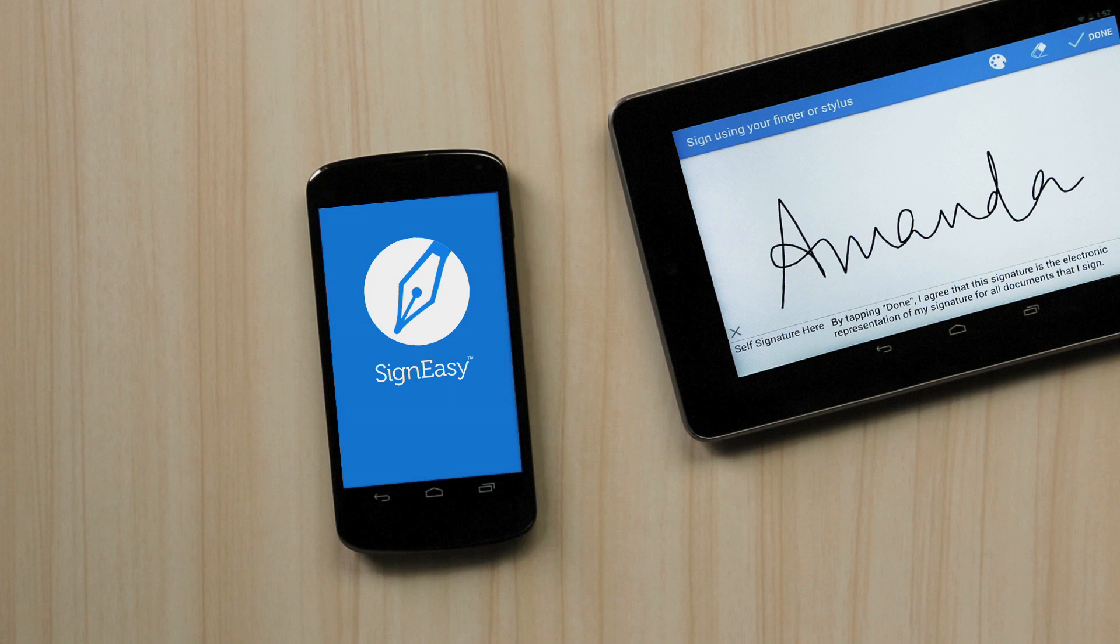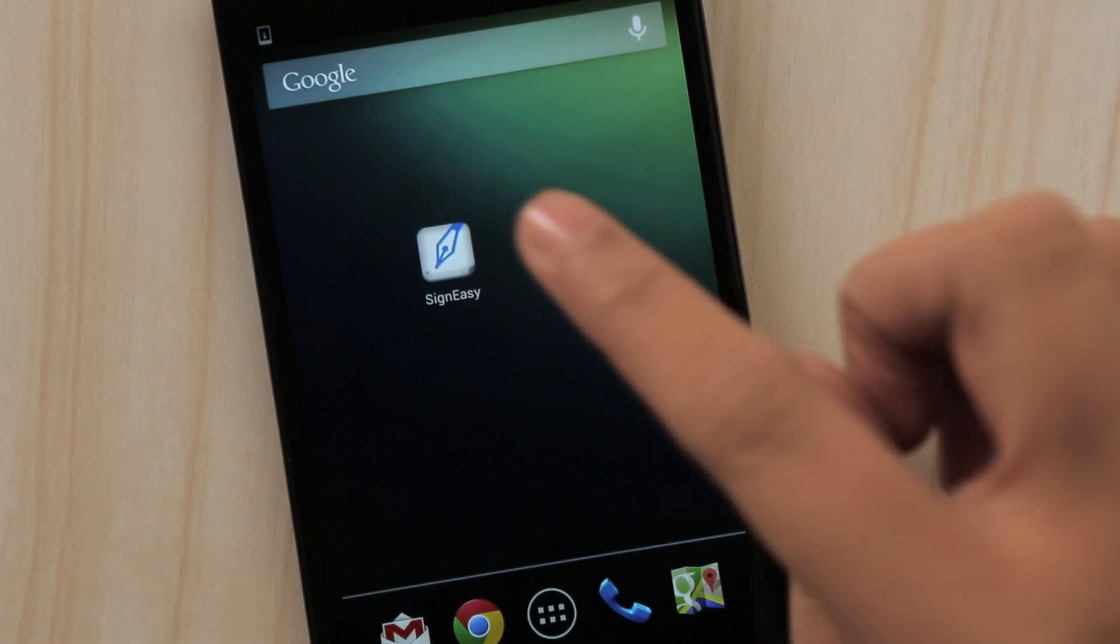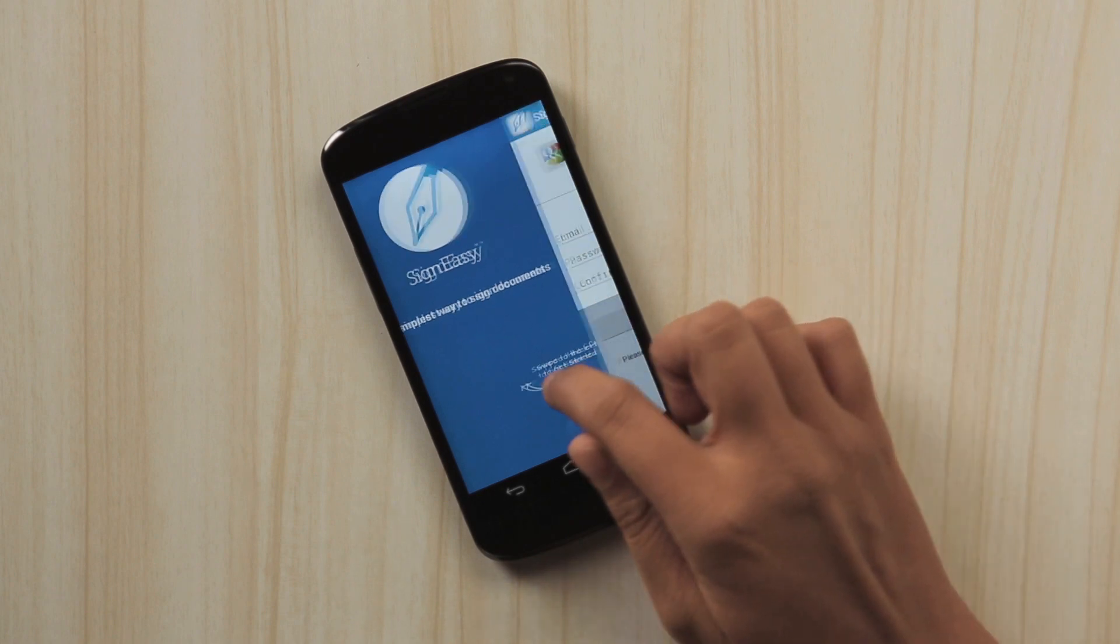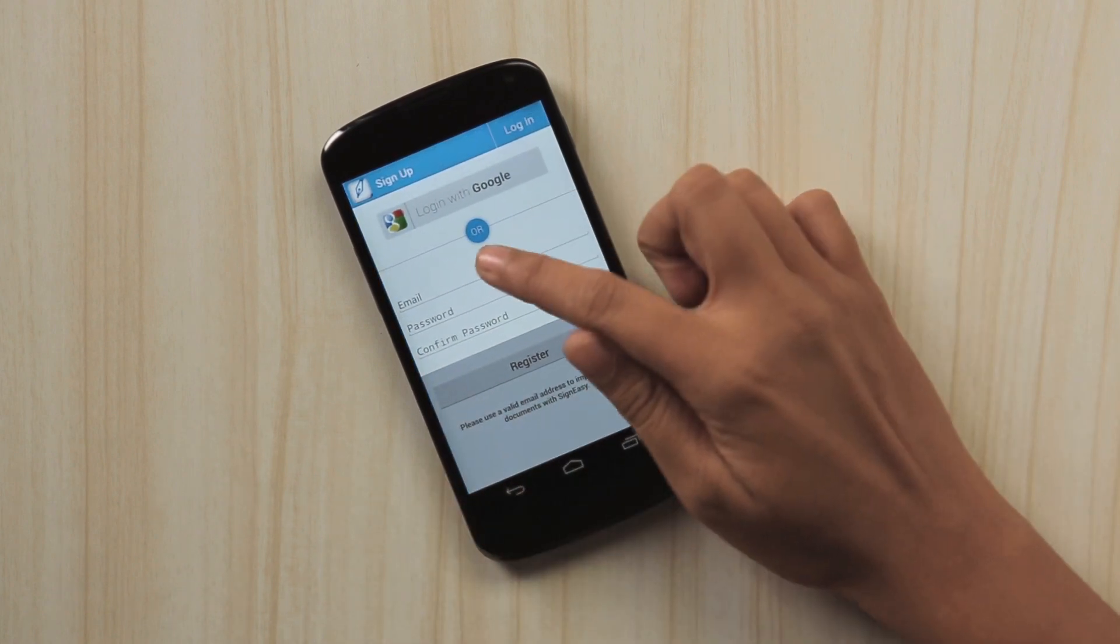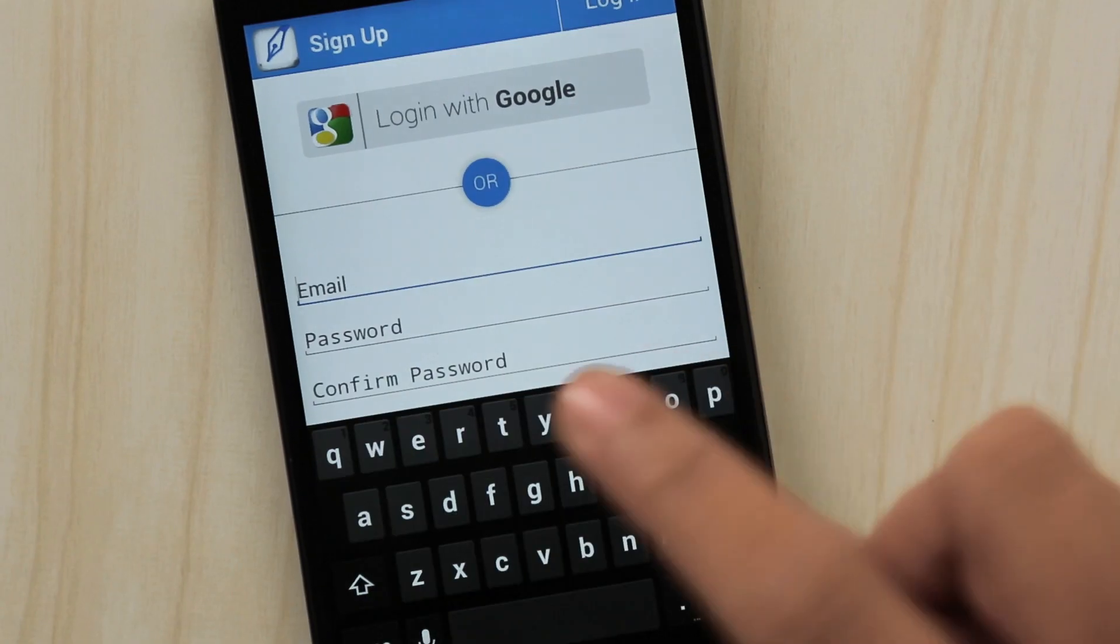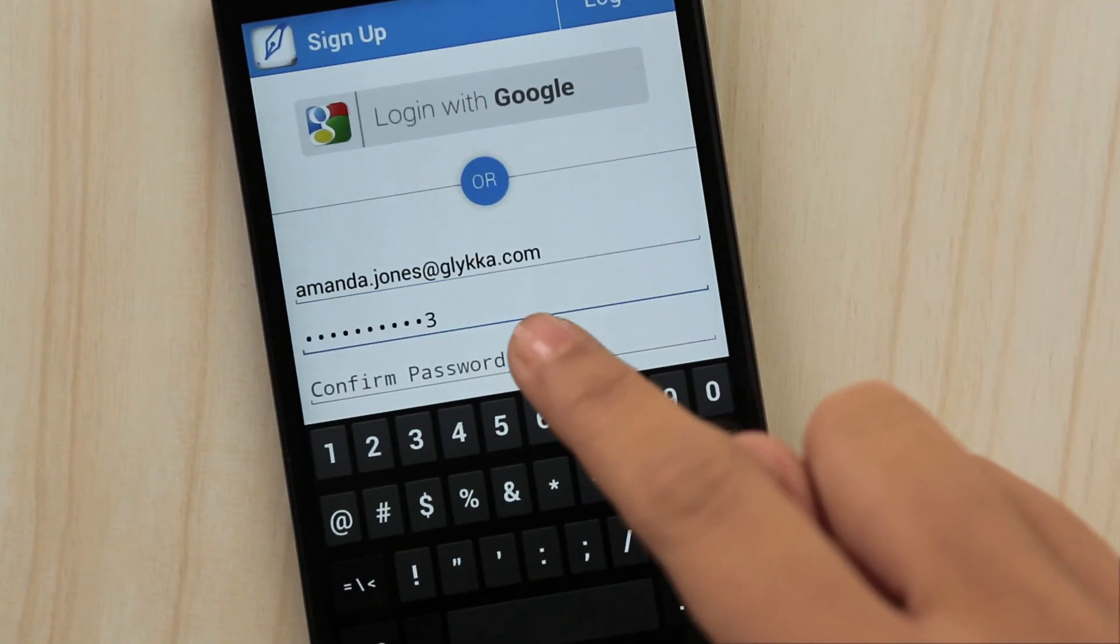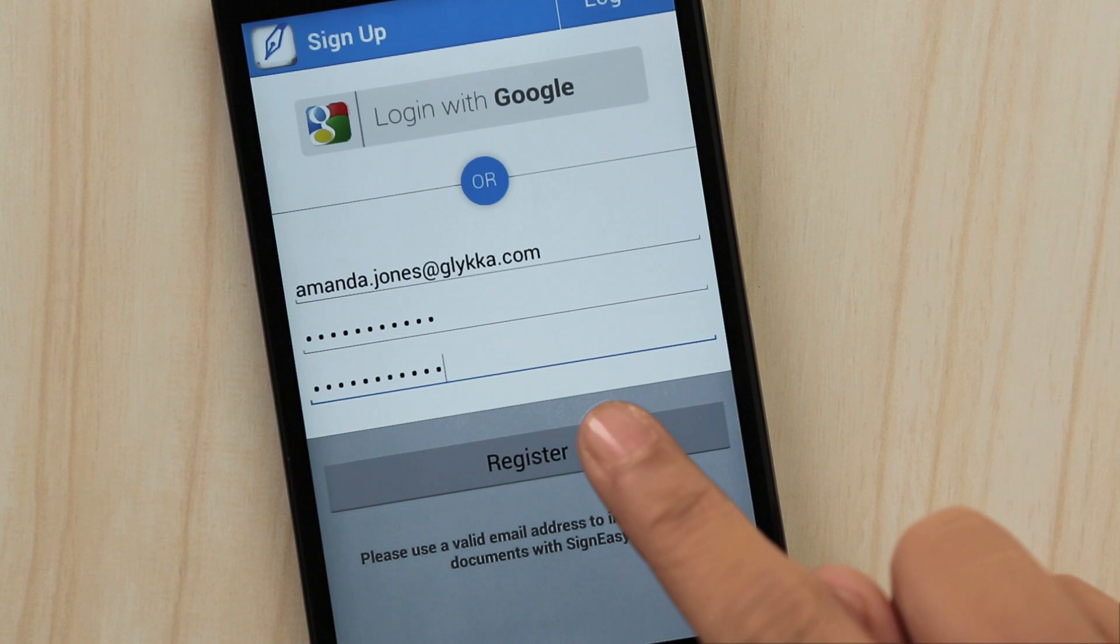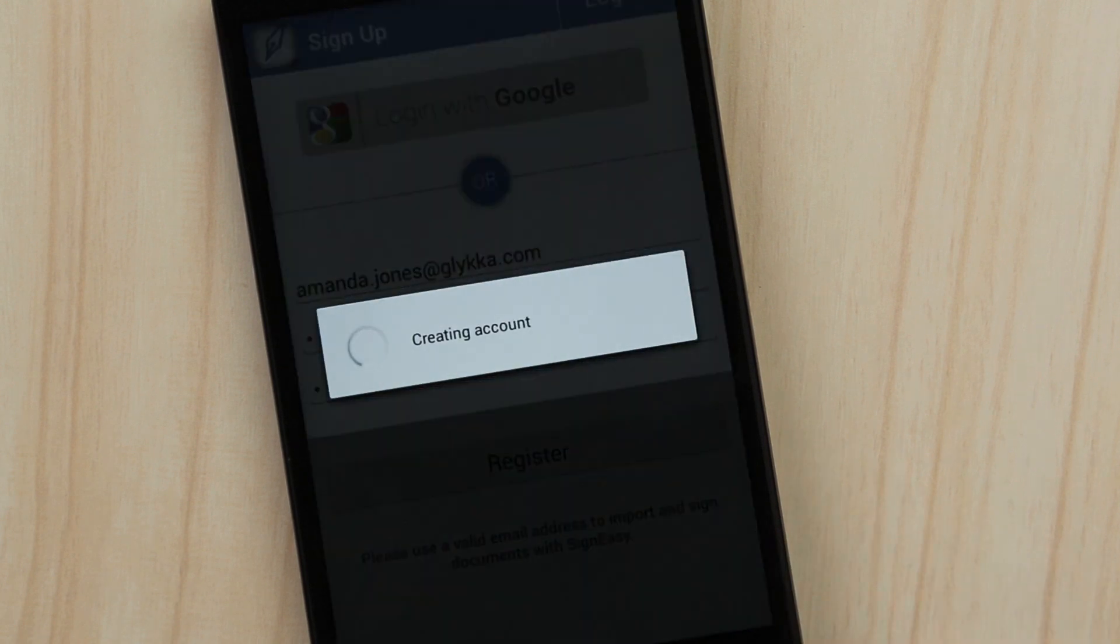Welcome to SignEasy, the simplest way to sign and send documents from your smartphone or tablet. Start by creating a SignEasy account and follow these three simple steps.